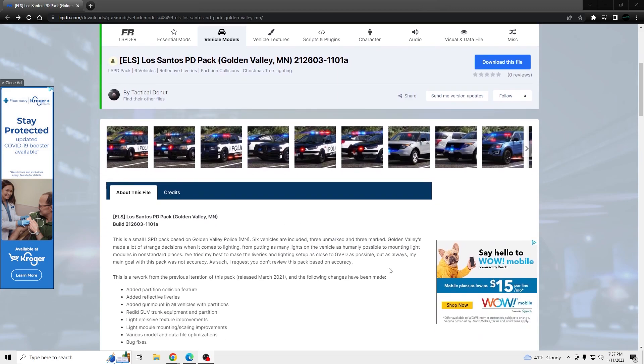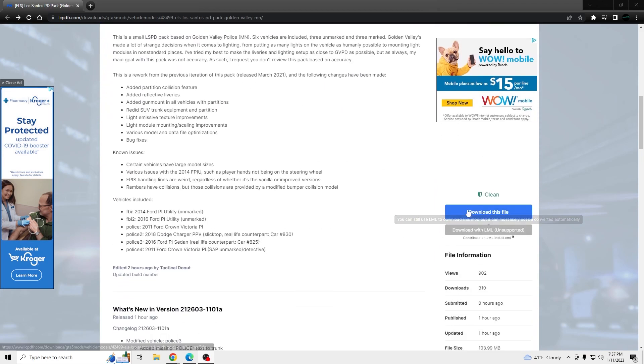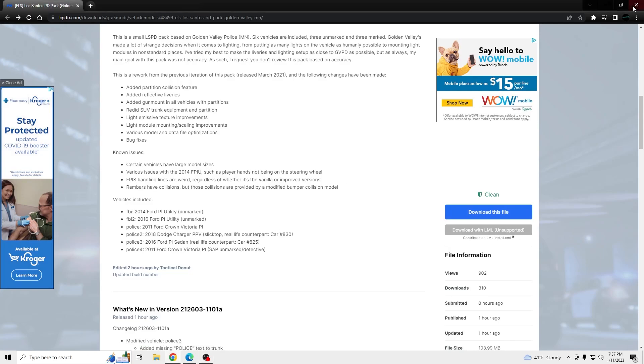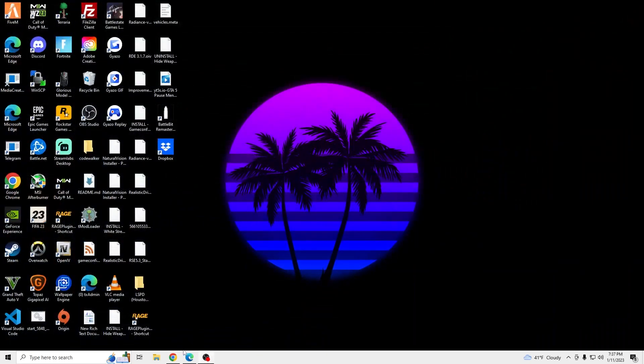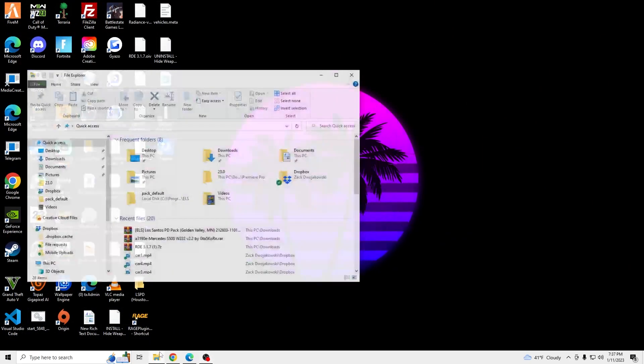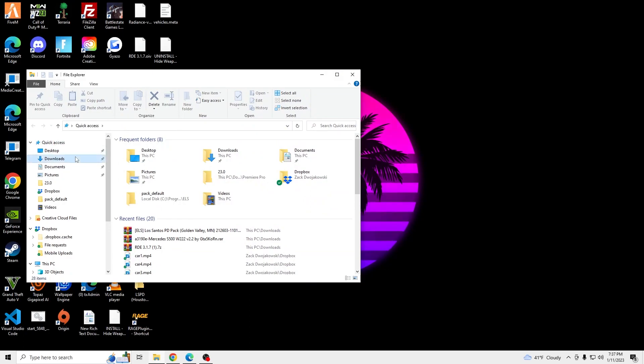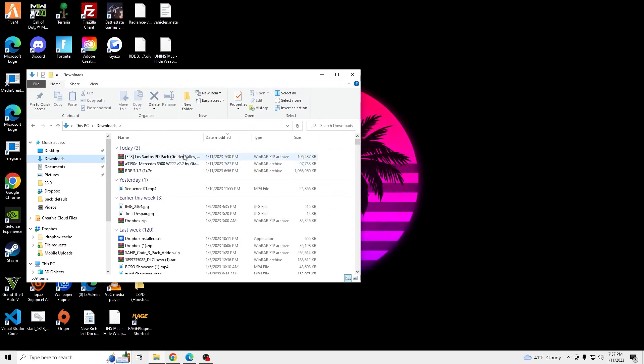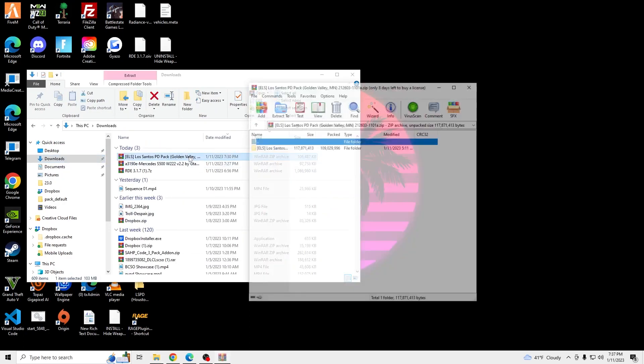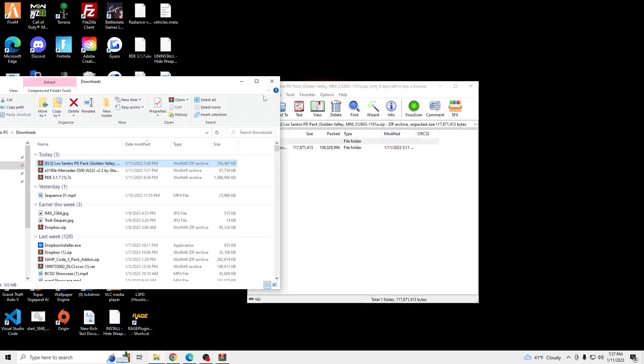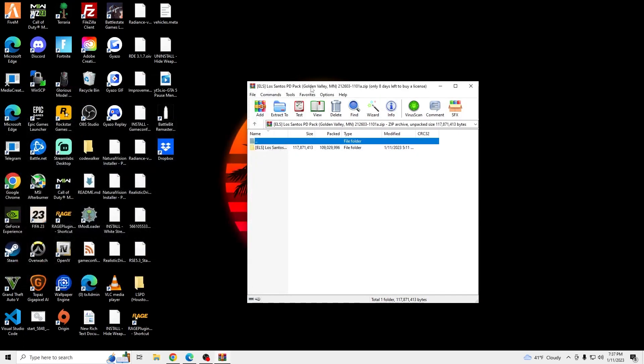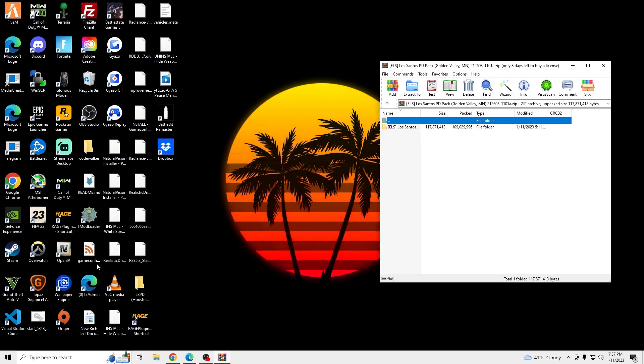So once you're here, you're going to click download and you'll have the file downloaded. Once that's done downloaded, we'll open that up. And we're going to want to open up our OpenIV.